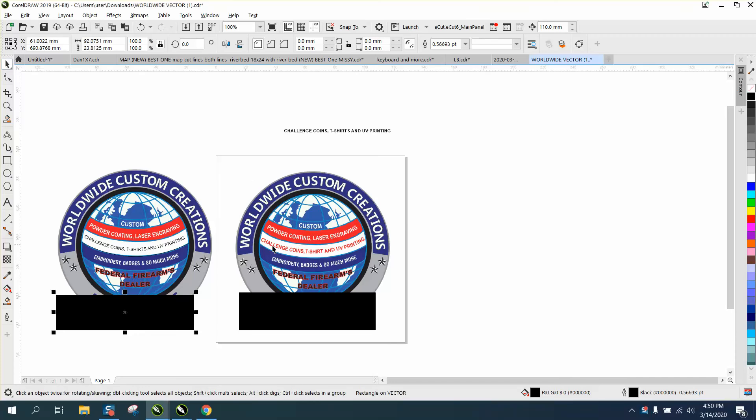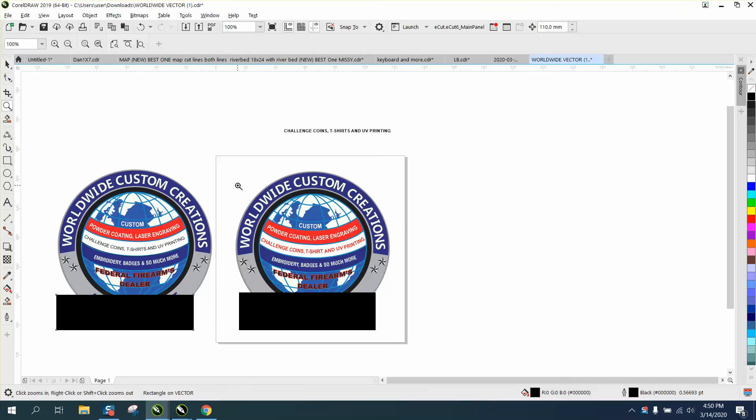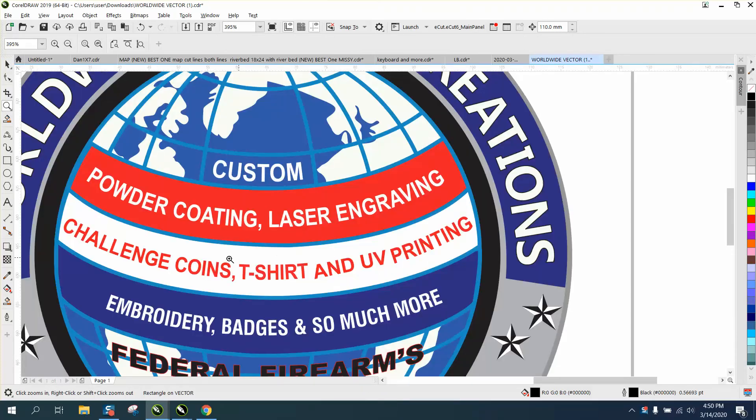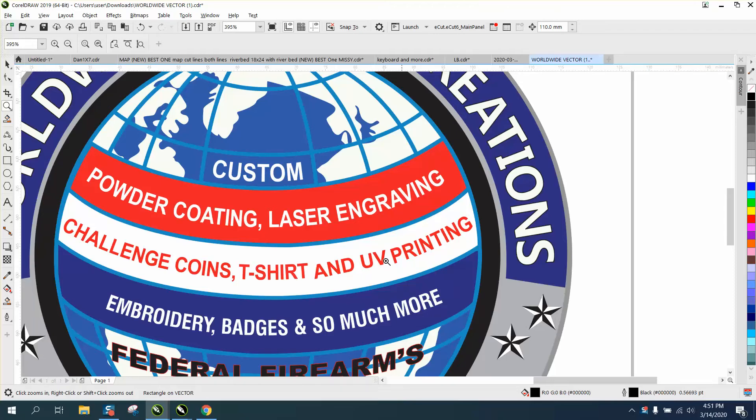Hi, it's me again with CorelDRAW tips and tricks. A friend of mine that I've met a couple times now is having trouble adding UV printing to their logo, and you can see it just doesn't look good.